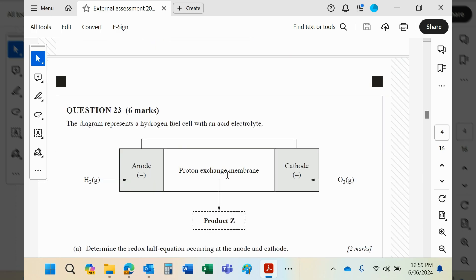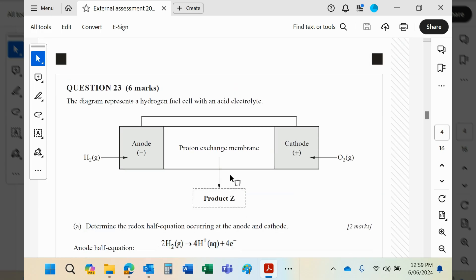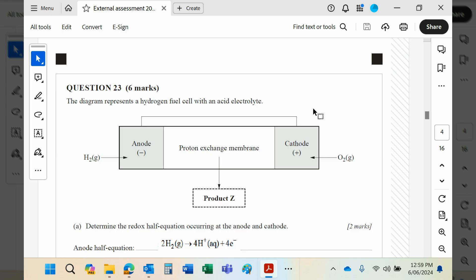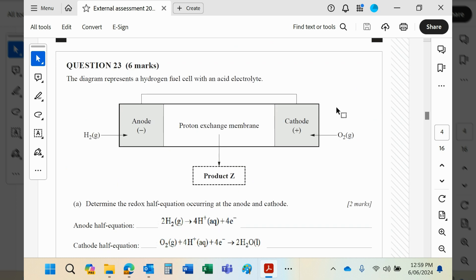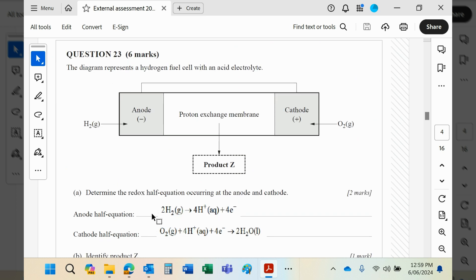Okay, we have a fuel cell. This is an acidic fuel cell. Remember there's also alkaline fuel cells—you need to know both. All the equations are in the data book on the electrochemical series page, so have that handy when you do any questions like this.